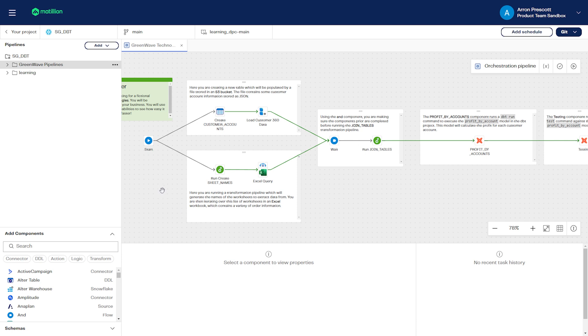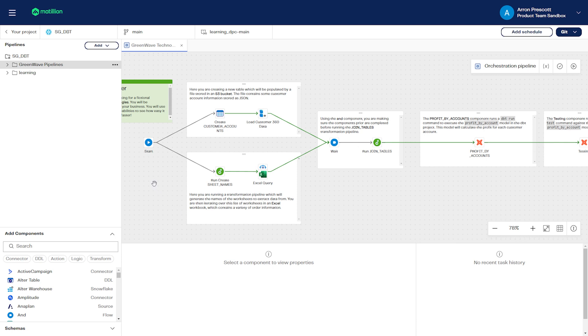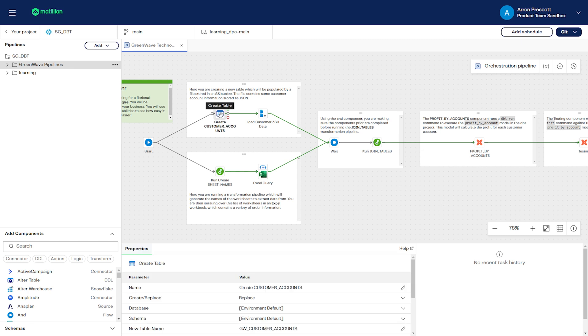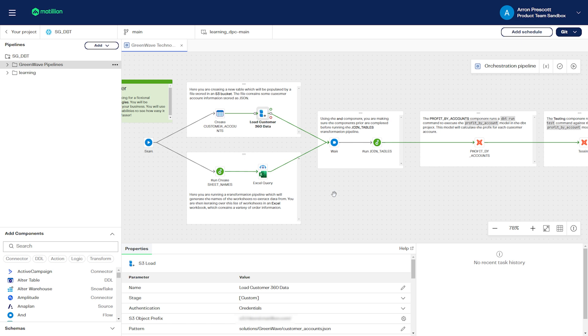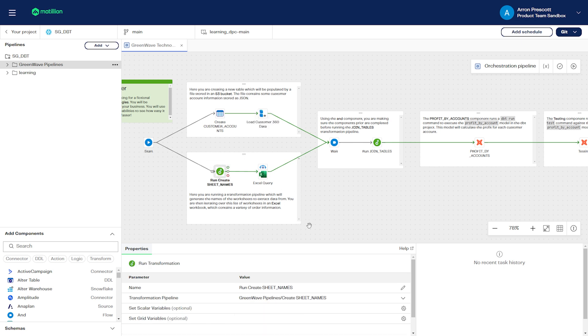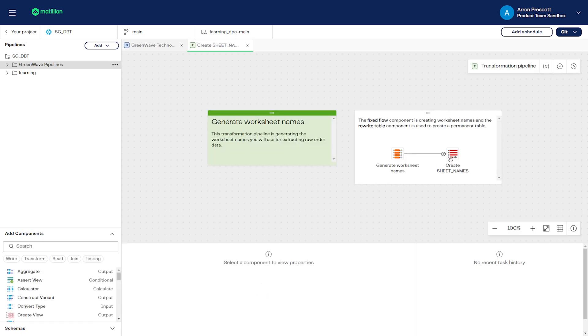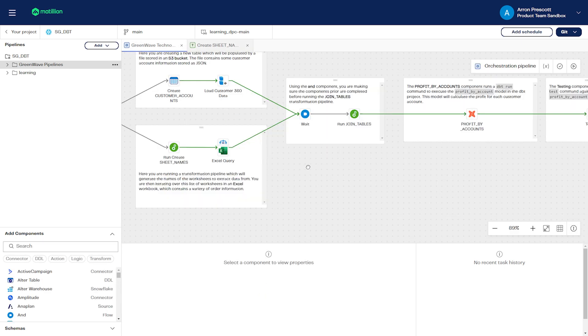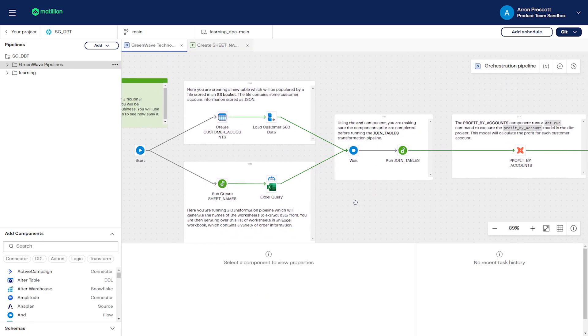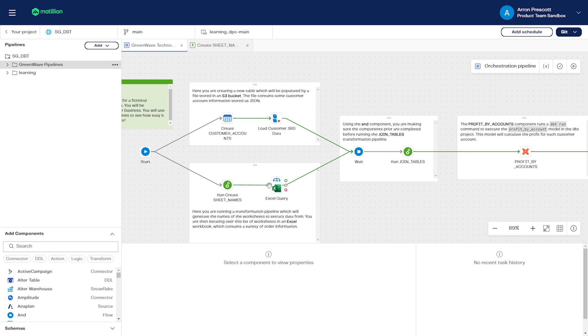The pipeline starts creating a table called customer accounts and loads to this table with data from S3. Then we're running a transformation to generate the names of worksheets to extract data from.